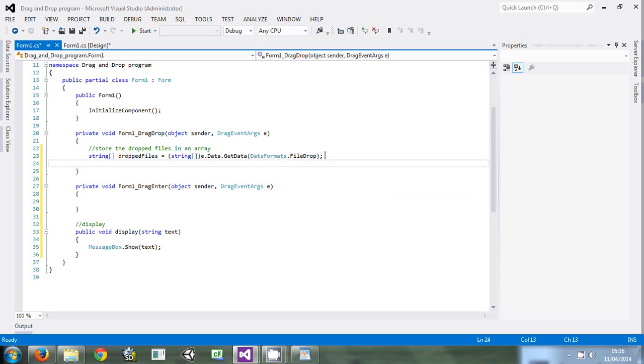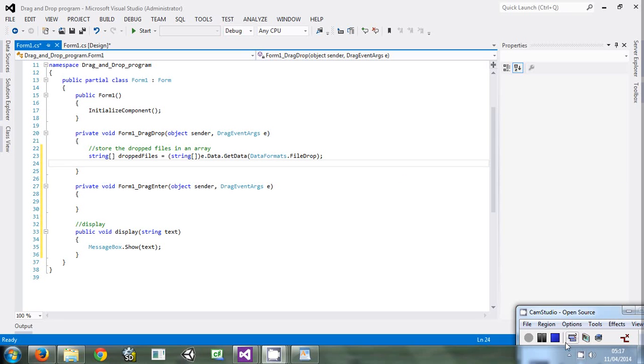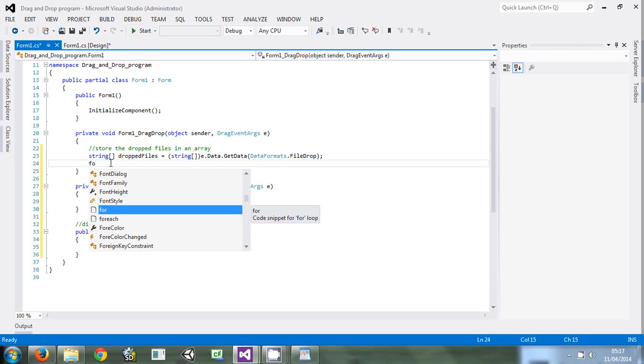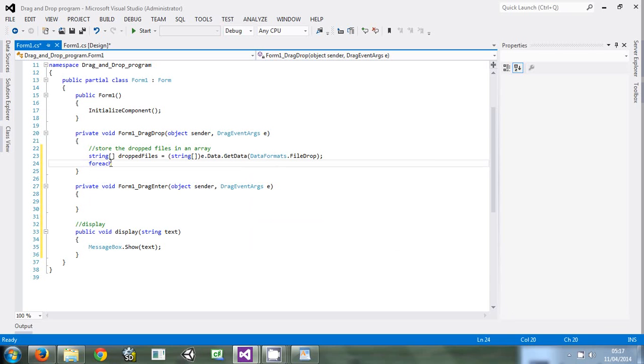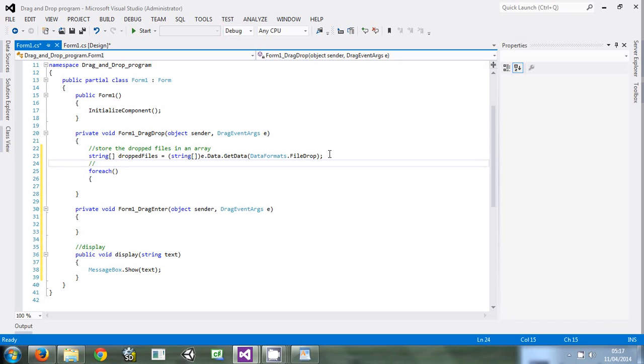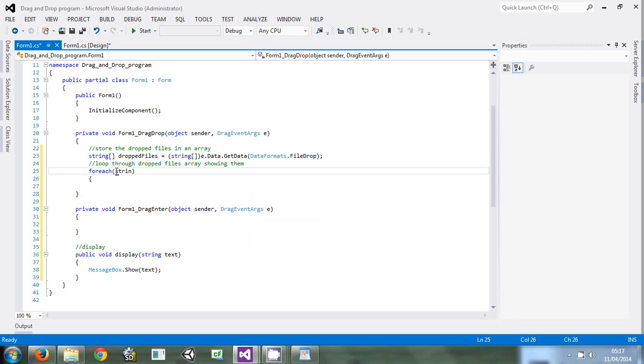The next thing we are going to do is loop through the drop files and show them. For example, we're going to use a foreach loop. Loop through drop files array showing them. So foreach string each file in dropped files, display each file.